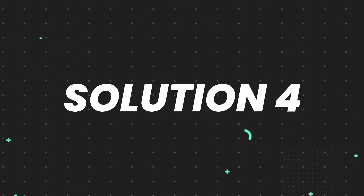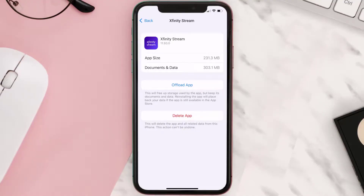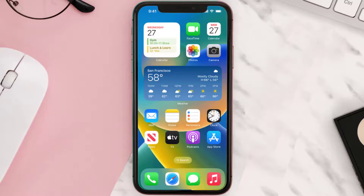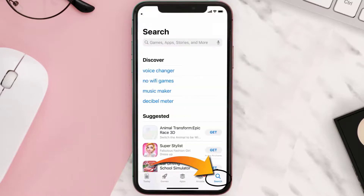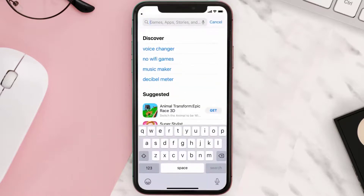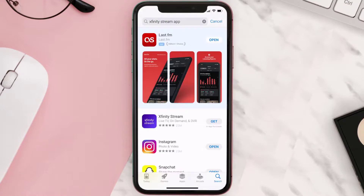If that still doesn't fix the issue, you need to completely reinstall the app. Follow the on-screen instructions to navigate to the app page, then tap on Delete App to uninstall it from your device. Once uninstalled, open up the App Store, search for the Xfinity Stream app, and tap the Get button to install it back on your device.